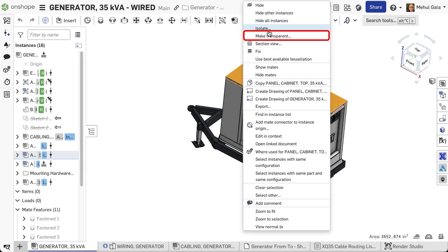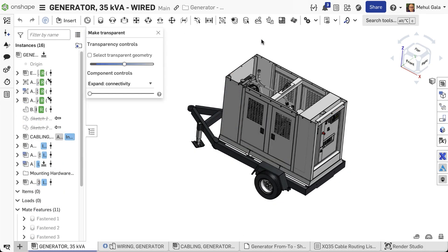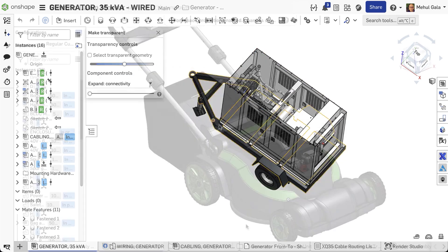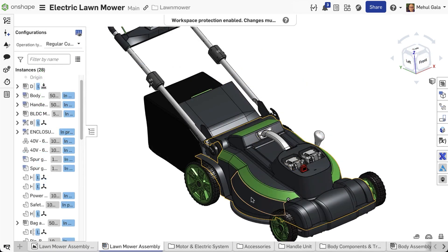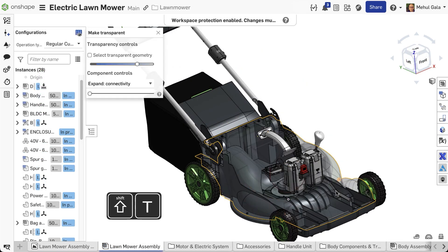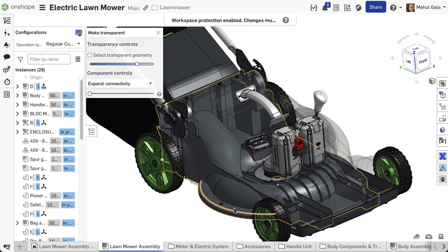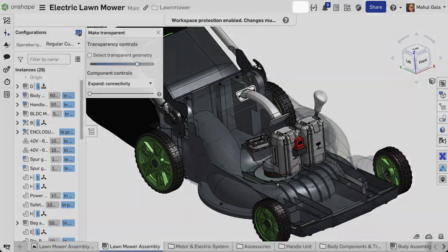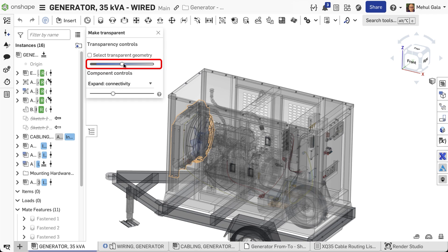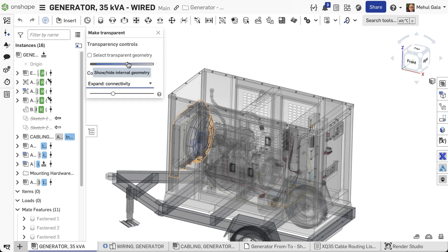To activate, right-click the desired part and select Make Transparent, or simply press Shift-T to toggle transparency for selected parts. A dedicated transparency control appears, letting you precisely adjust the level of transparency for your selected components.